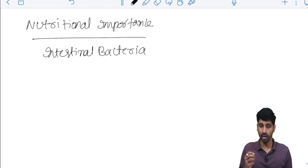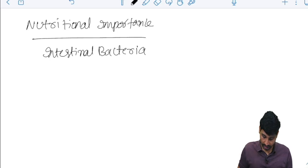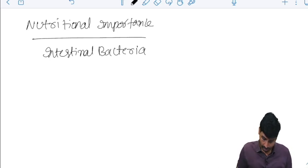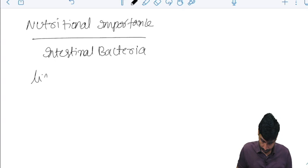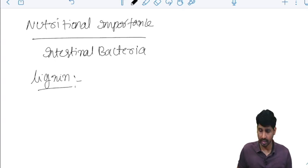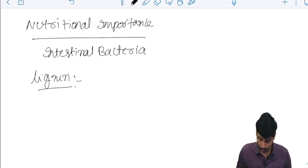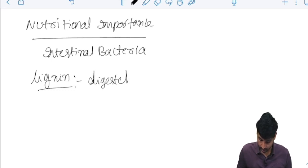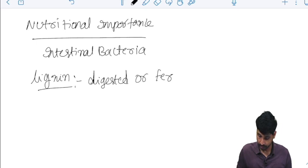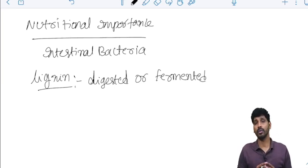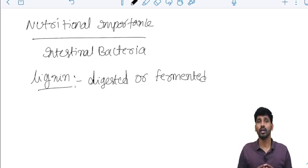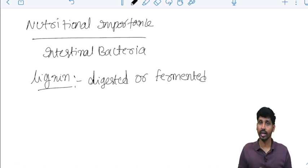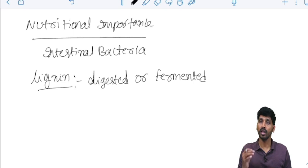Exception is here. One exception, lignin. Lignin is a classical example which is not going to be digested or fermented. Most of the dietary fibers are acted upon by intestinal bacteria to be fermented, but one exception is lignin. Lignin cannot be digested, at the same time cannot be fermented.